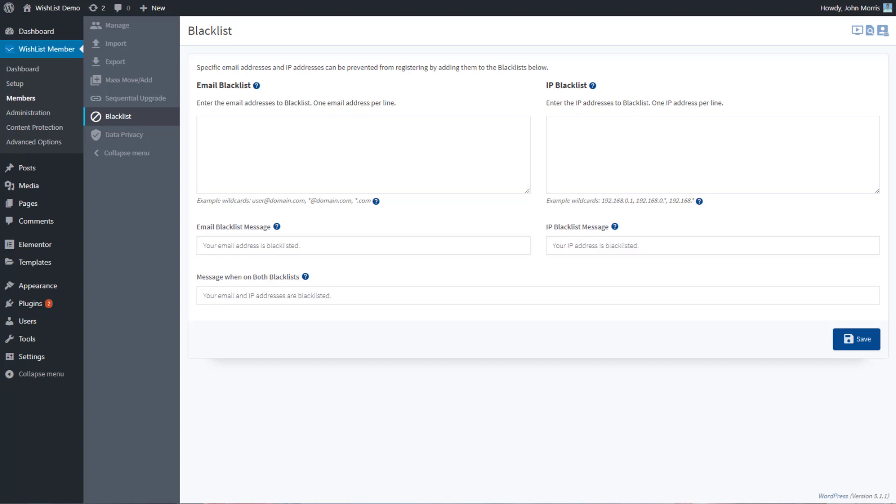In this video we're going to talk about the member blacklist. What the blacklist allows you to do, as the description says here, is that specific email addresses and IP addresses can be prevented from registering by adding them to the blacklist. So if you have someone that you want to prevent from registering, you can add them to the blacklist.